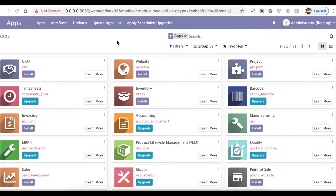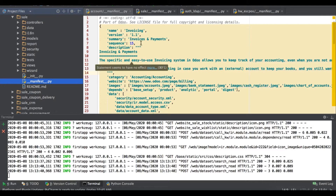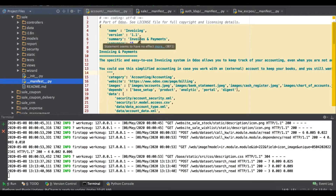Hello friends, hope you are doing well. In this video we describe the purpose of the manifest file rules while creating a new module. The manifest file name is __manifest__.py — it is a Python file containing a Python dictionary with some predefined keys and values, and each key specifies metadata of that module.